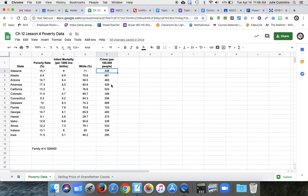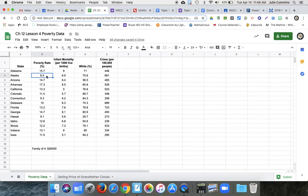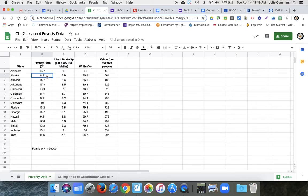So anyway, what we want to know is do these things predict poverty? Trying to predict poverty because clearly you've got Arkansas up here at 17.3%, which is pretty high. And then Alaska only at 8.4. So we want to see does infant mortality cause a change in poverty rate? Does race cause a change in poverty rate? Does crime, that's what we're looking at.